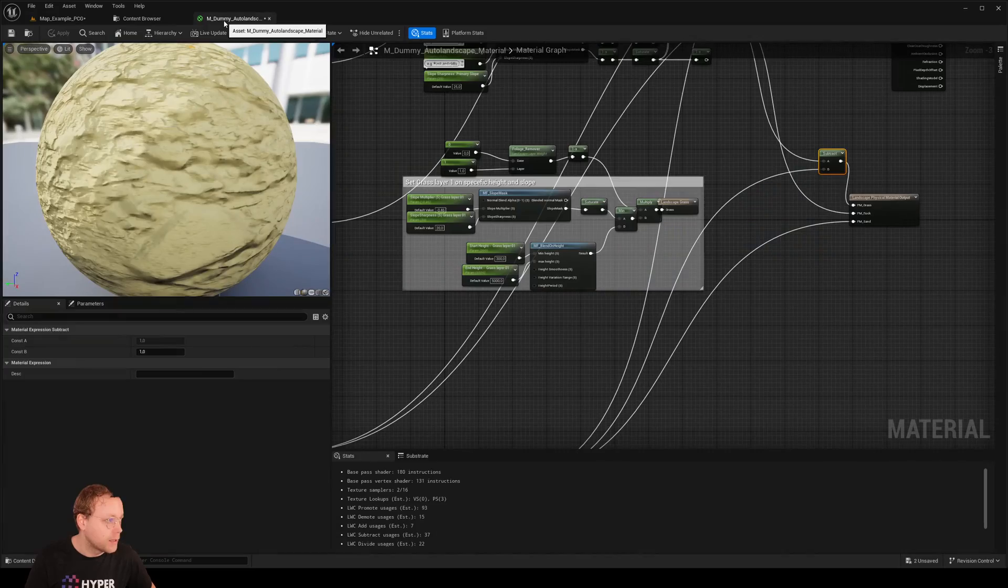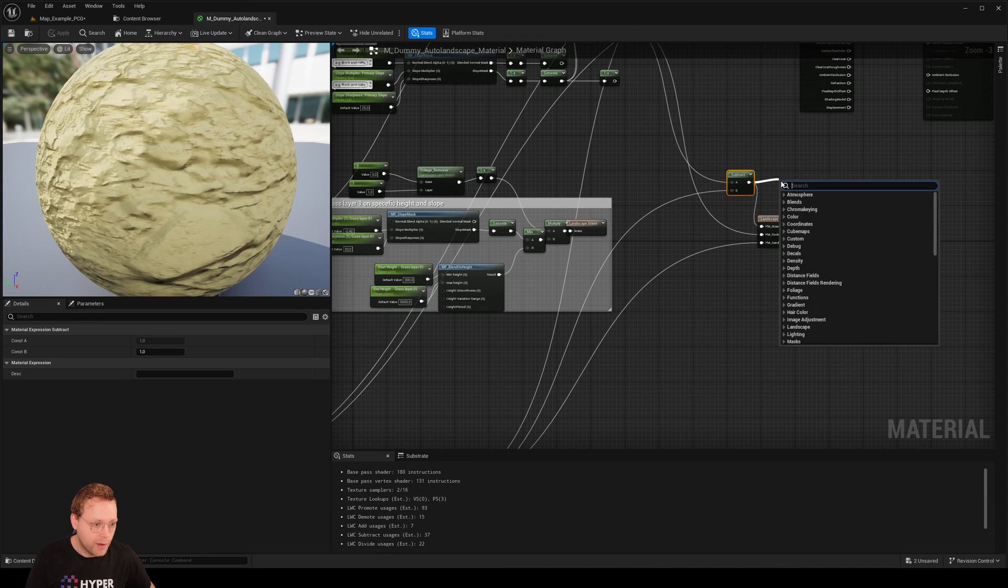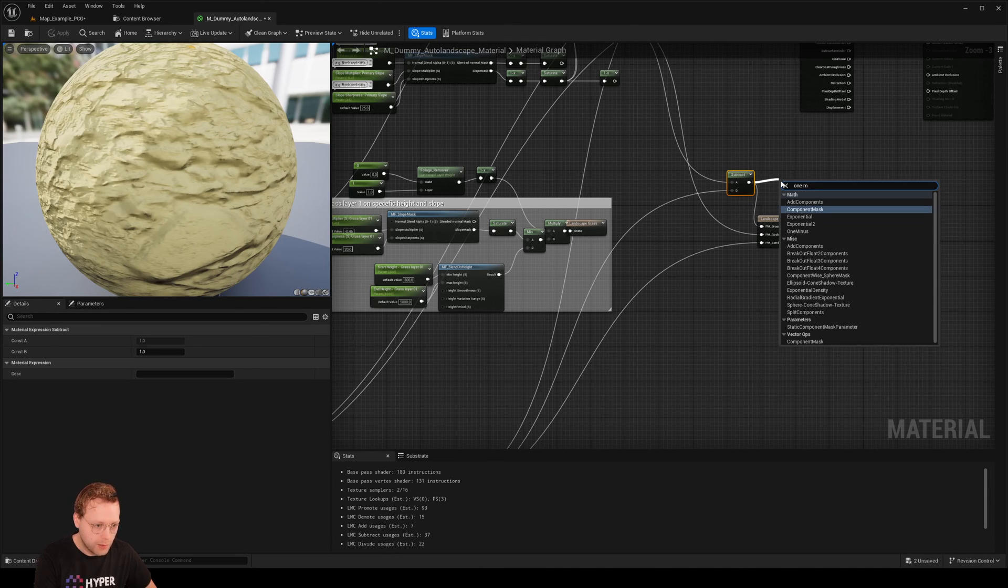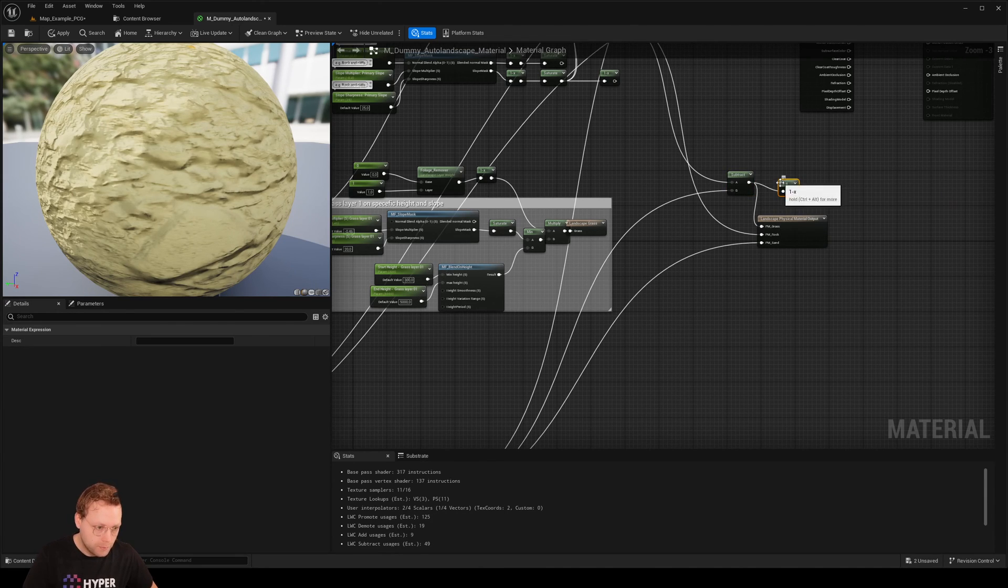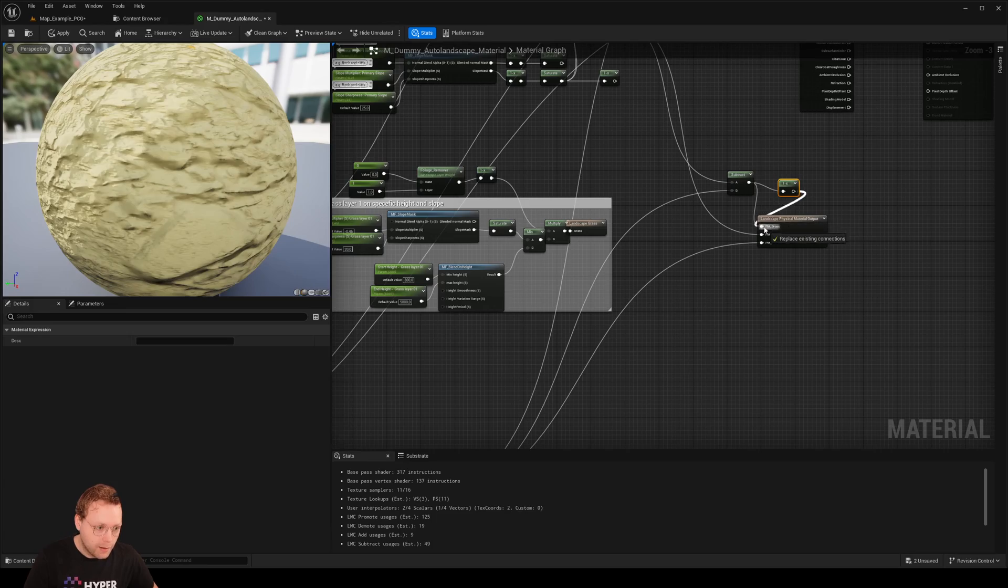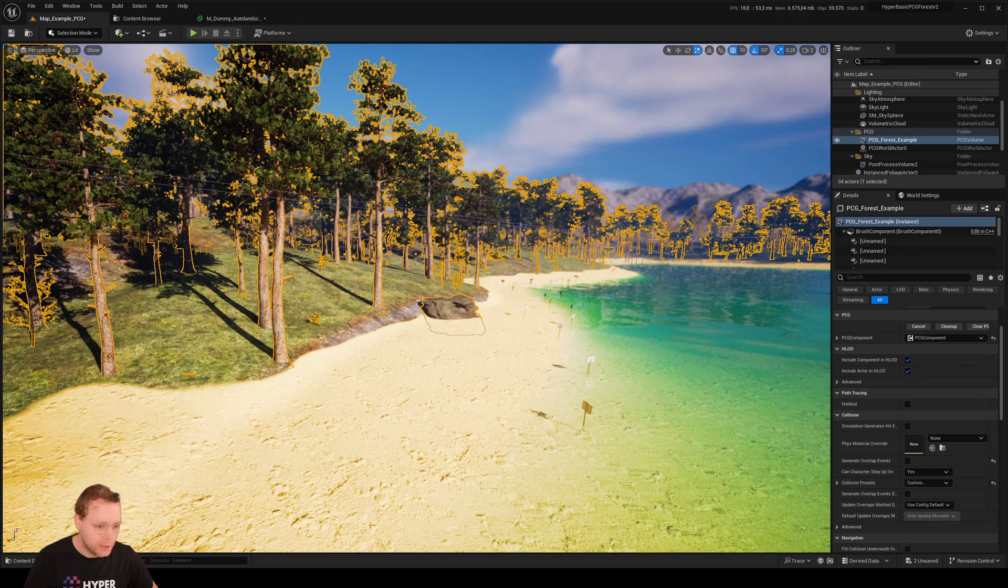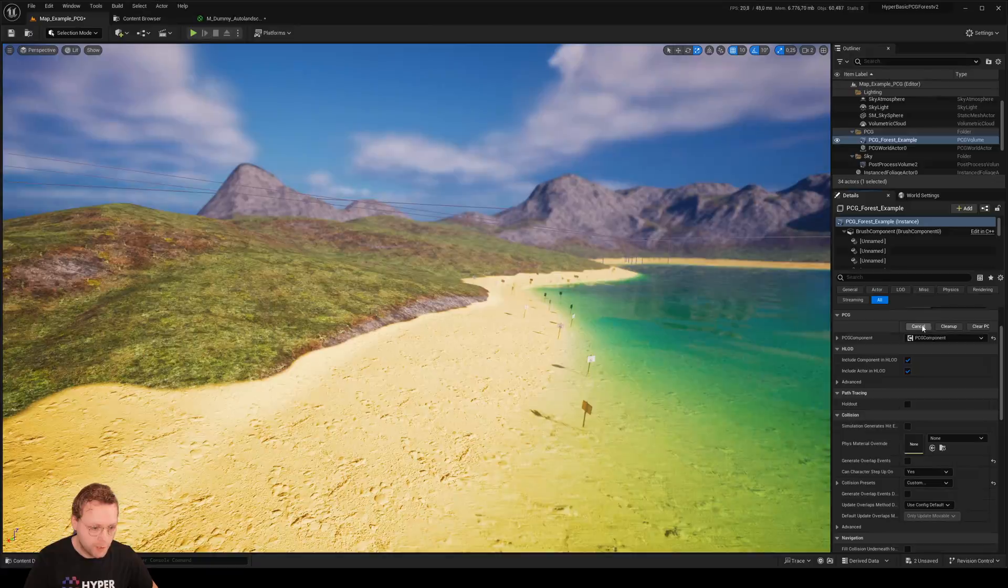So this will probably also mean if I'm doing a one minus on this one, that now the trees are only being spawned on the beach. Let me check. Clean up. Generate.